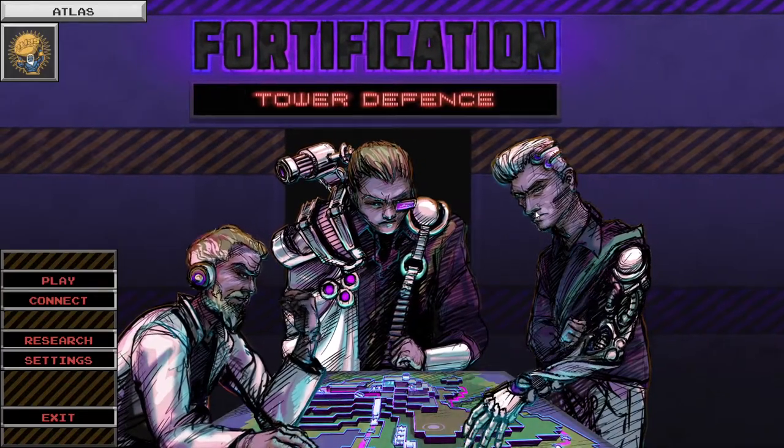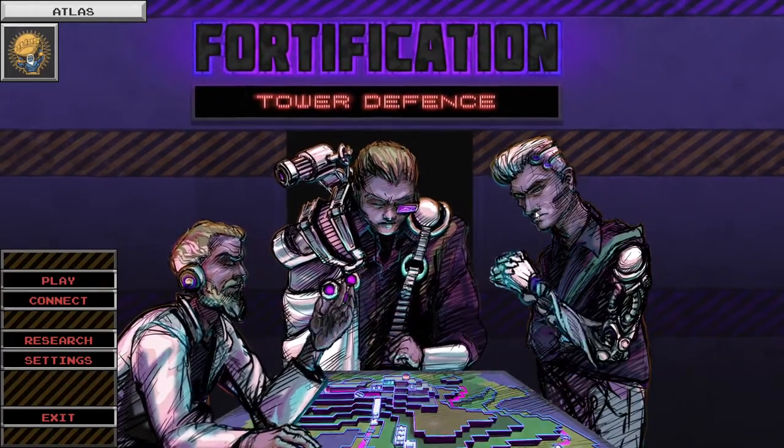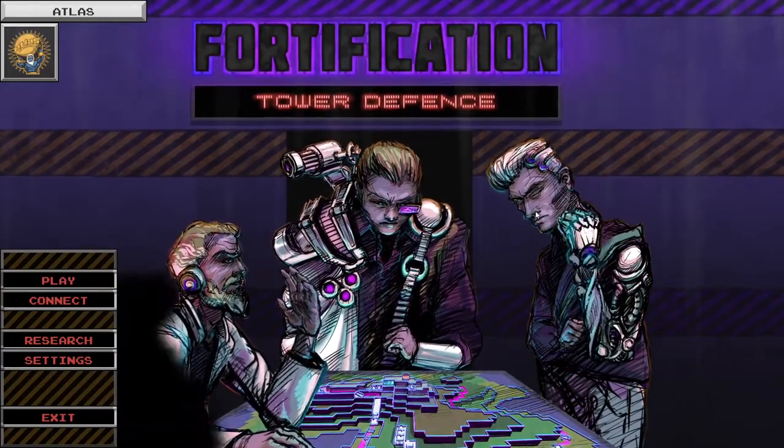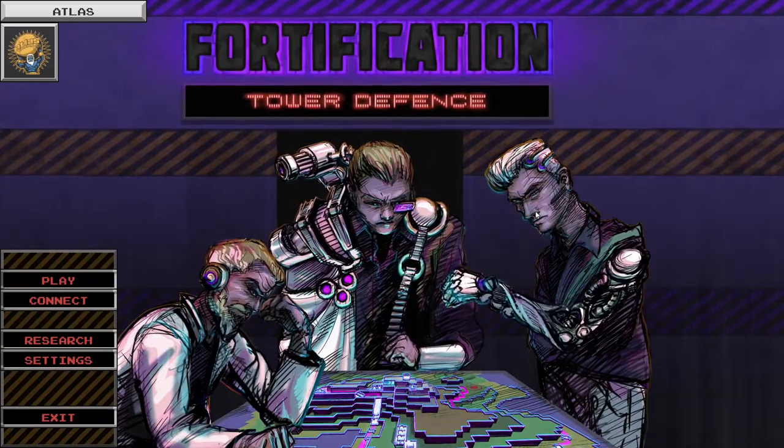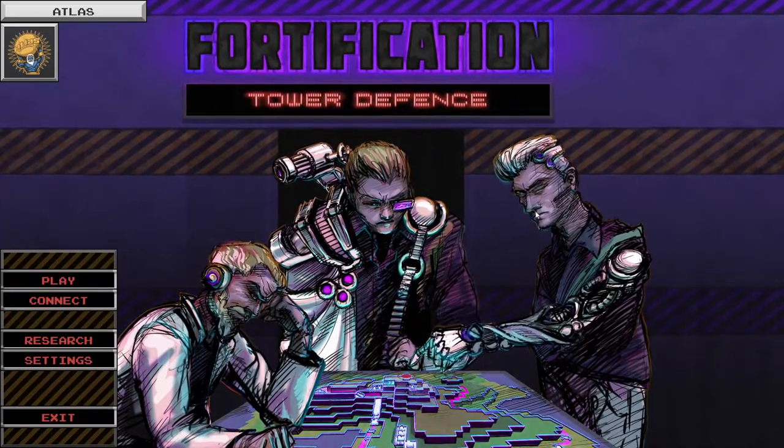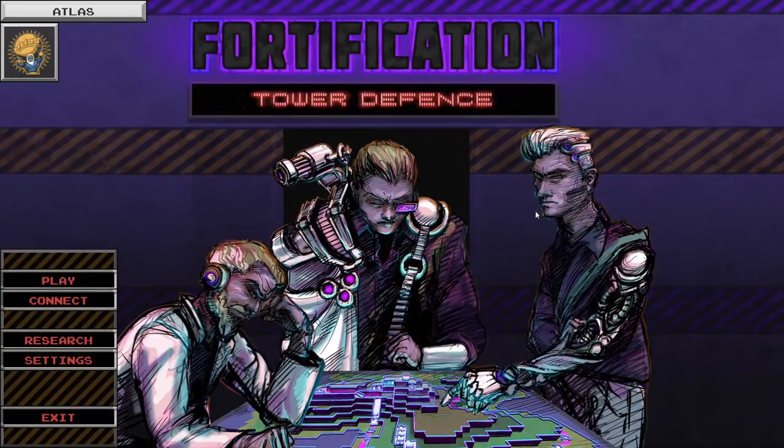Hey everyone, welcome to Atlas Gaming. I release content every day. Today we're playing Fortification Tower Defense. I like this game a lot. I've made some other videos on it.